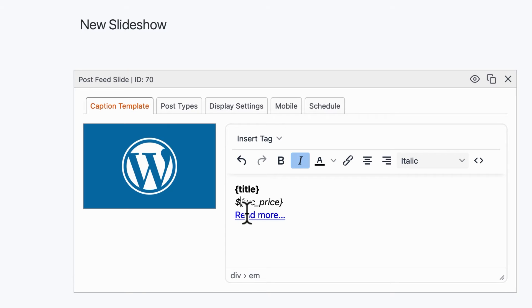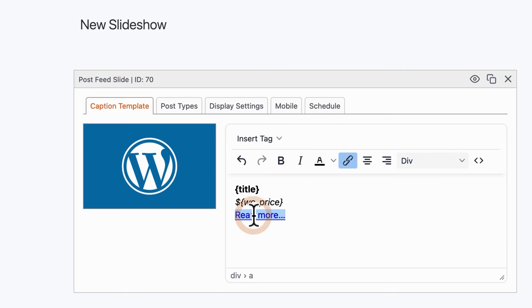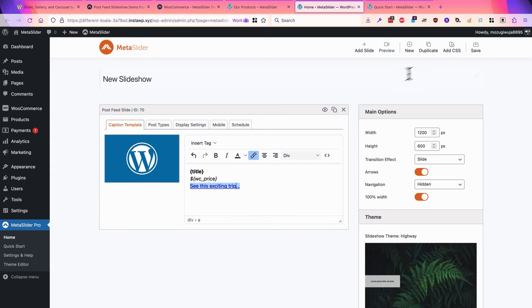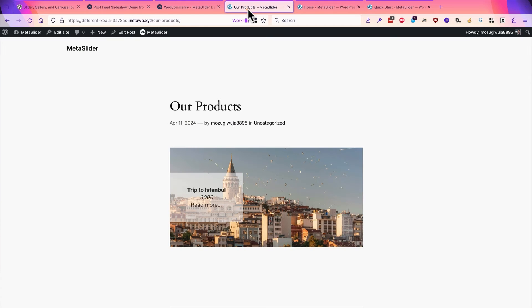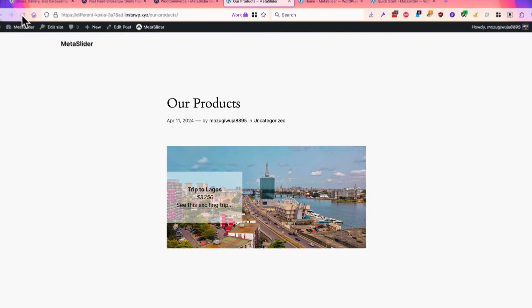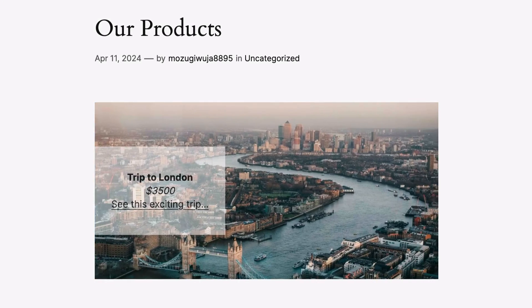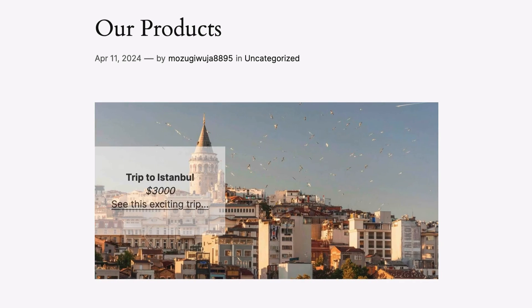Also, the Read More link is maybe not quite right for a WooCommerce product. It might be better for a post, but in this case, I could change the text to be See This Exciting Trip, and I'll click on save, go back to the slideshow refresh, and there we go. We have a slideshow of three products from WooCommerce.